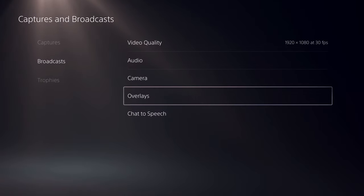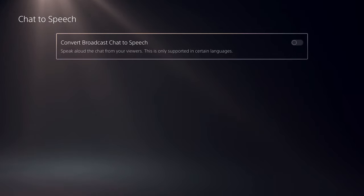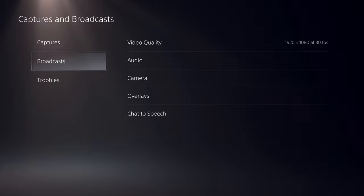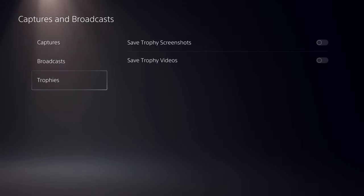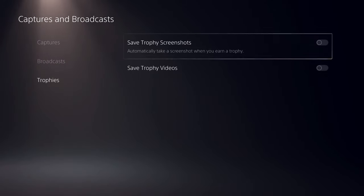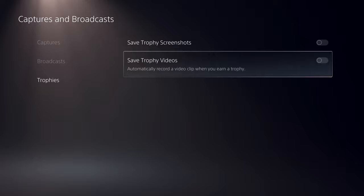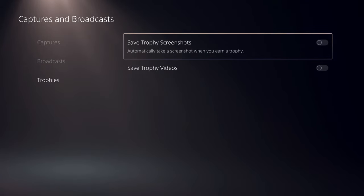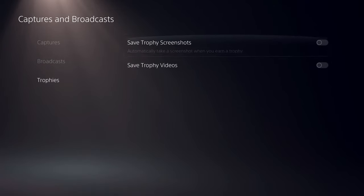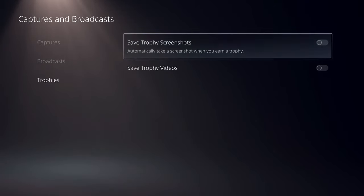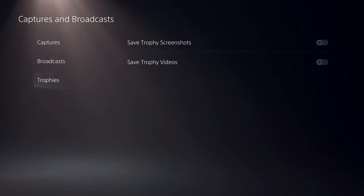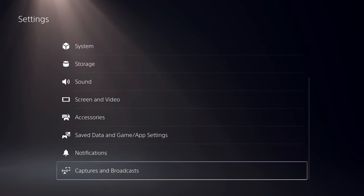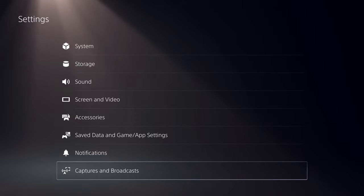That will automatically record. I like to keep safe trophy screenshots and safe trophy videos off because it takes a lot of storage. I recommend you turn this off. That's basically it, this is how you can allow your voice to be shared very easily.